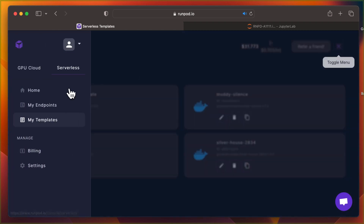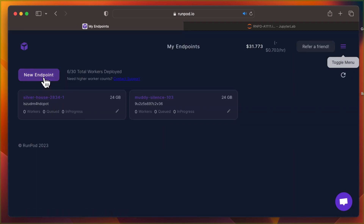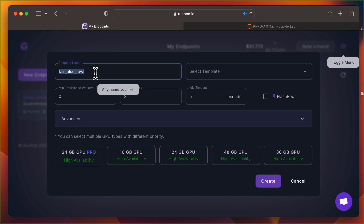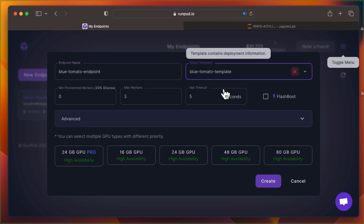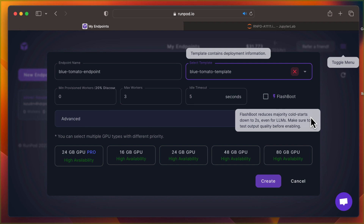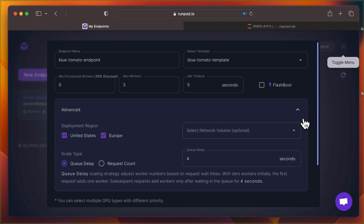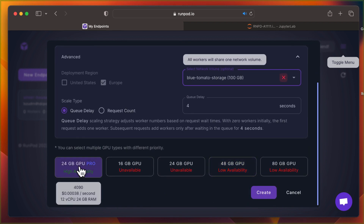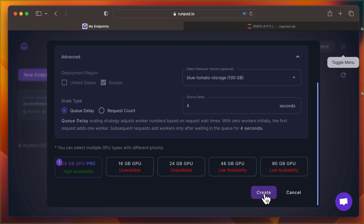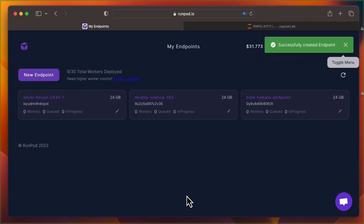Then go to My Endpoints. Create a new endpoint. Name it and choose the template we just created. Under Advanced, select the network volume configured earlier and create. Check the logs to keep track of its status.